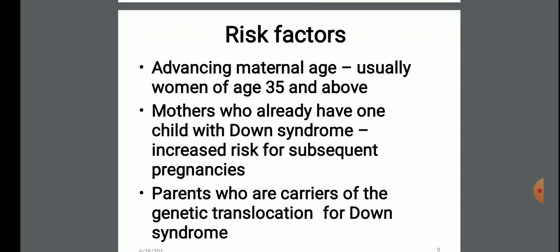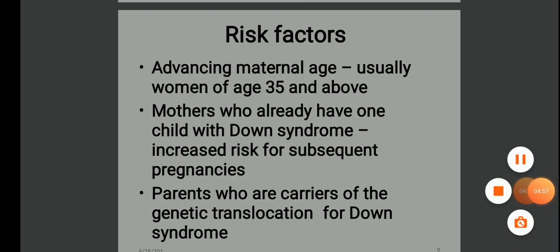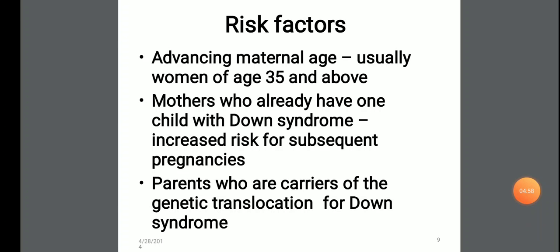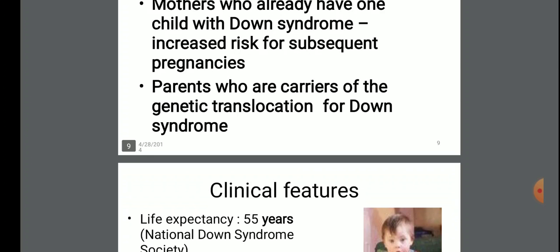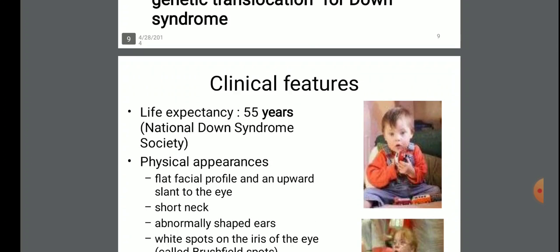The risk factors include: advancing maternal age, usually women of age 35 and above; mothers who already have one child with Down syndrome, which increases the risk in subsequent pregnancies; and parents who are carriers of the genetic translocation of Down syndrome.